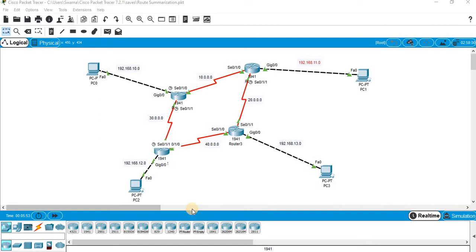Hello everyone, this video is on route summarization. We will learn about implementing supernetting or route summarization using Packet Tracer.